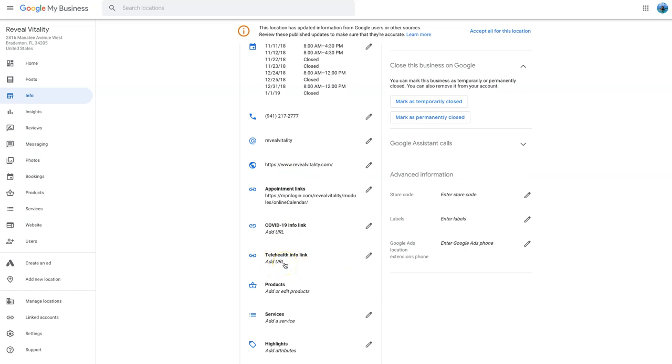So the telehealth is like so many of my clients are introducing telehealth services. Many of them already had those services, so they're sort of one step ahead. But now you can actually put a link to either your website, to a page on your website where you've got the telehealth services, or you can link to a system where people can book and pay online before the event.